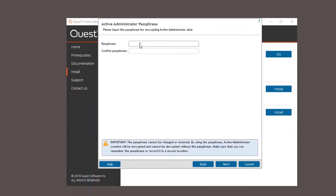Here you need to enter a passphrase to encrypt the active admin data. It's very important that you take note of this password as it cannot be changed or restored.